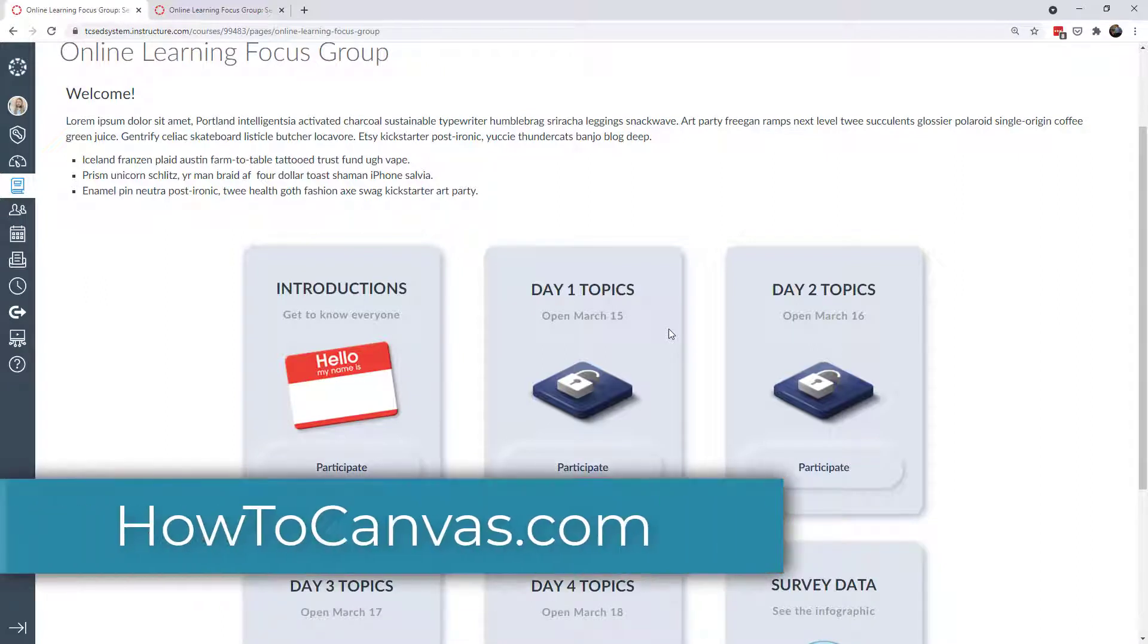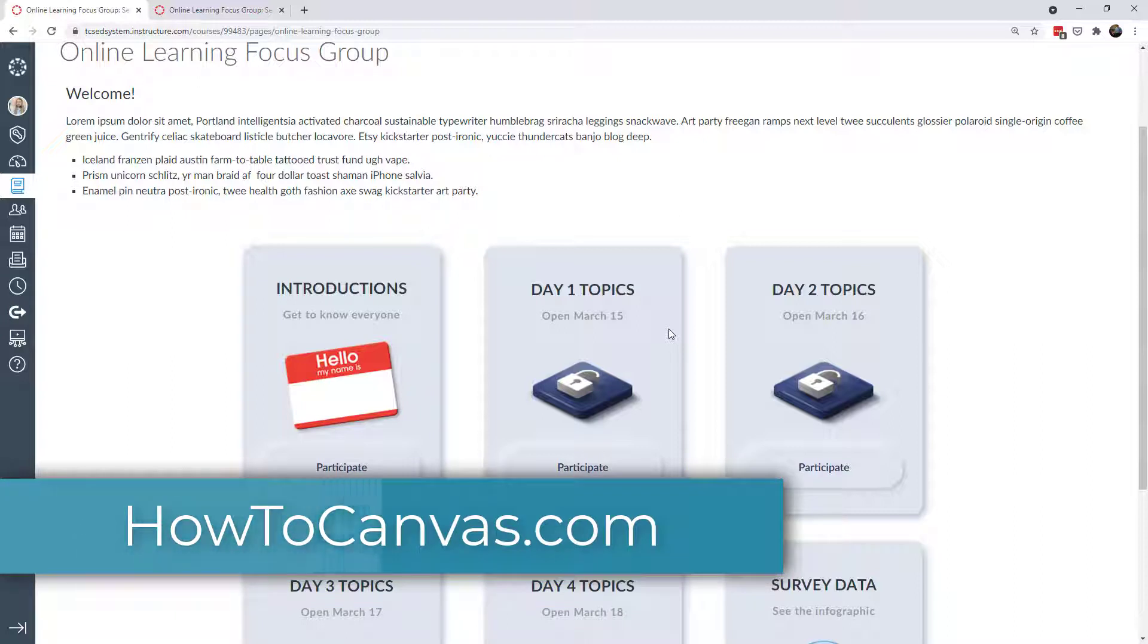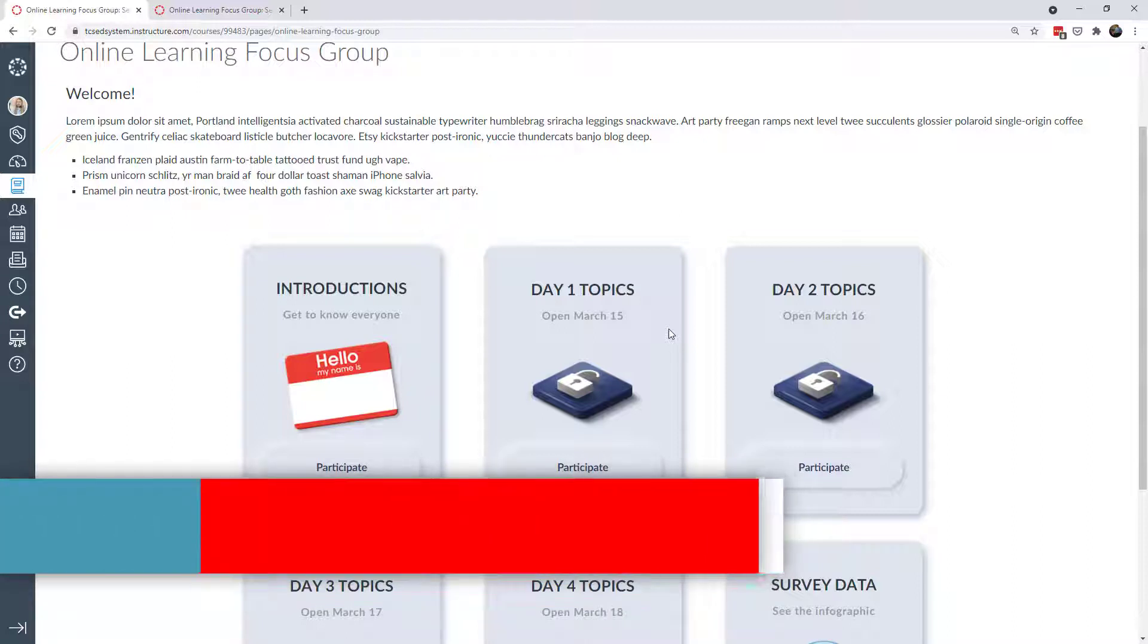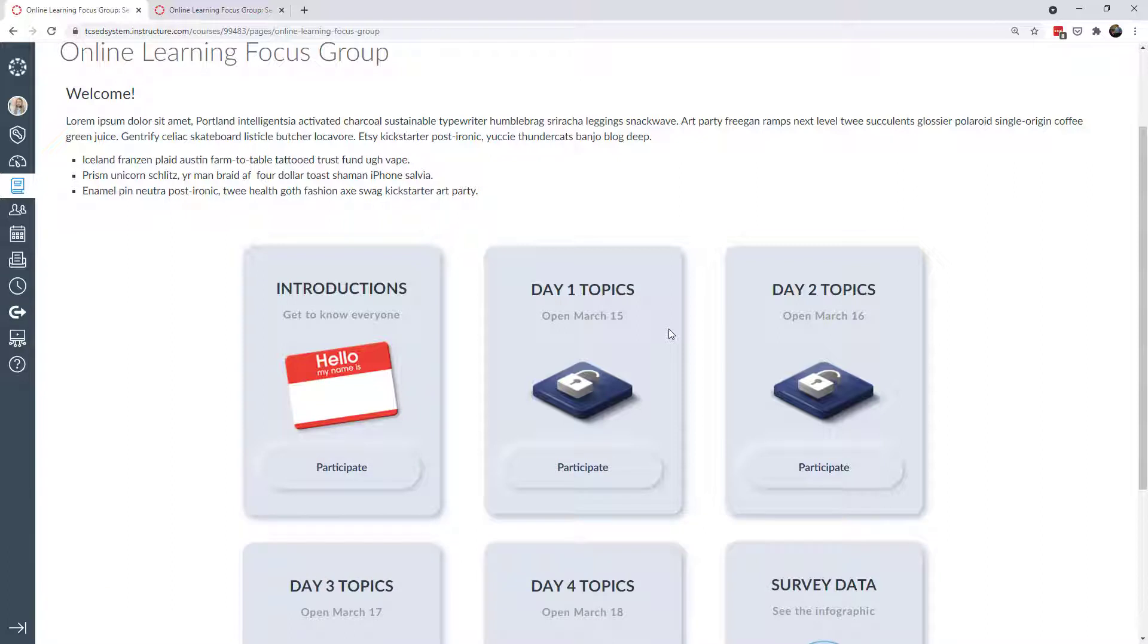So again, grab my code. You can find it at the link below on howtocanvas.com. You'll need to upload some of that CSS into your instance theme editor or work with somebody who has access to that theme editor. And the rest of it is just HTML.